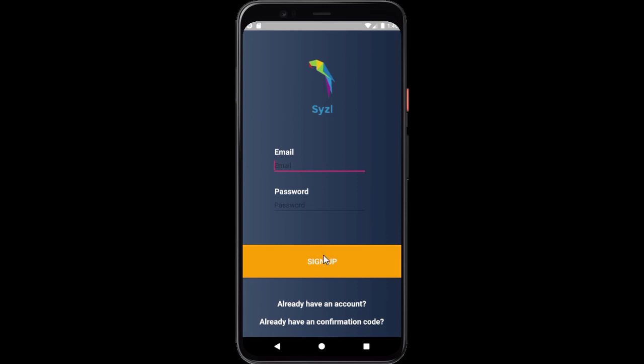Hey guys, I created this awesome looking Android app with Android Studio and AWS. It has user authentication, user signup, login, and you can delete an account.